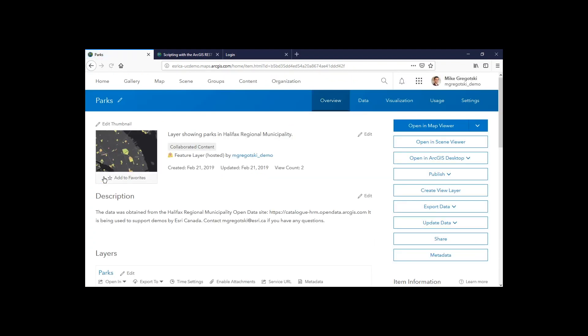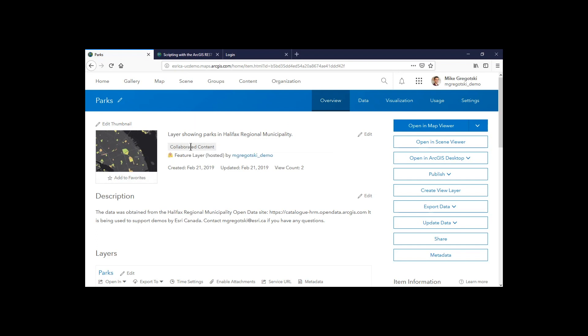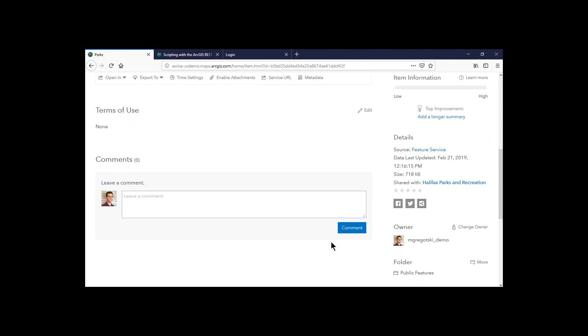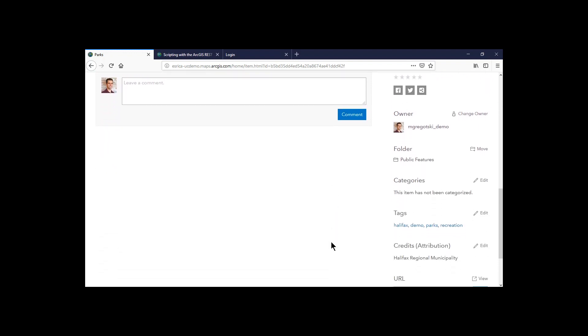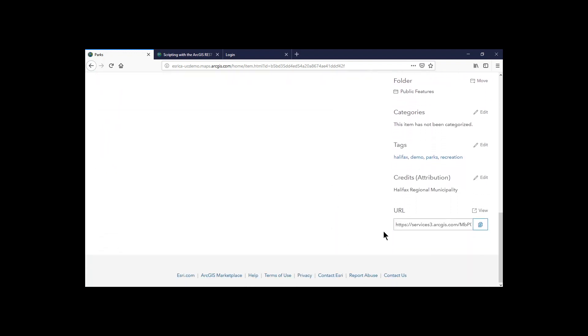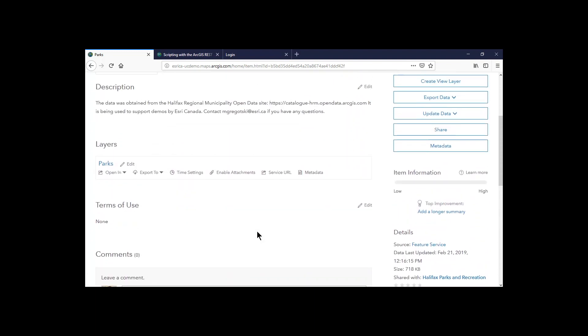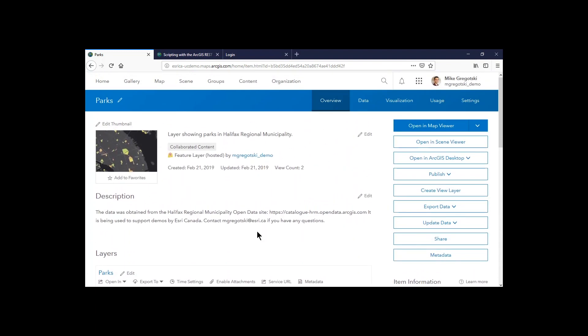And if we take a look, we'll see it's been synced over as collaborated content. That means it's come from another organization. We can also see that it is now an ArcGIS Online URL to the service, not one to the ArcGIS Enterprise site. So we know that this is a copy.